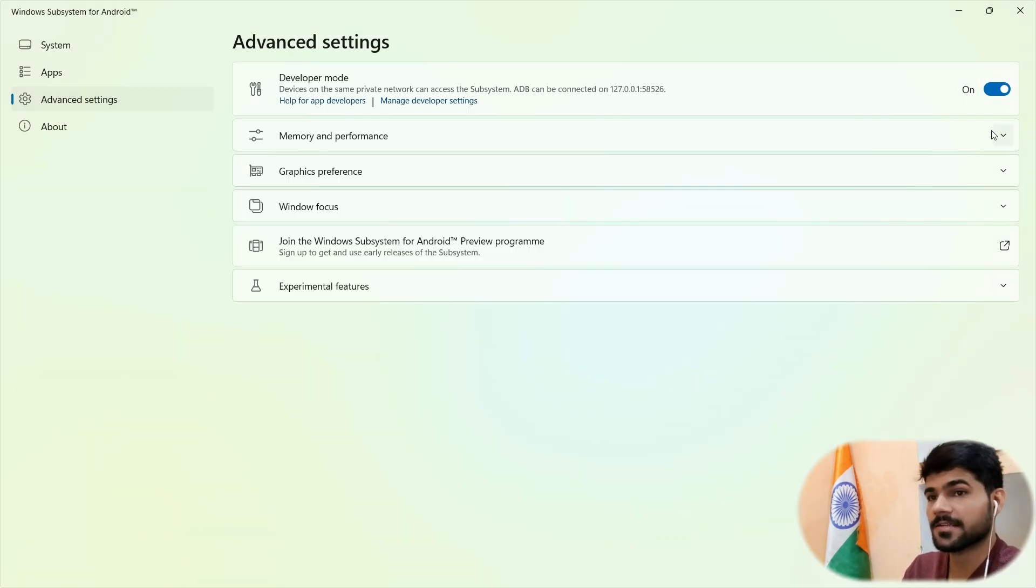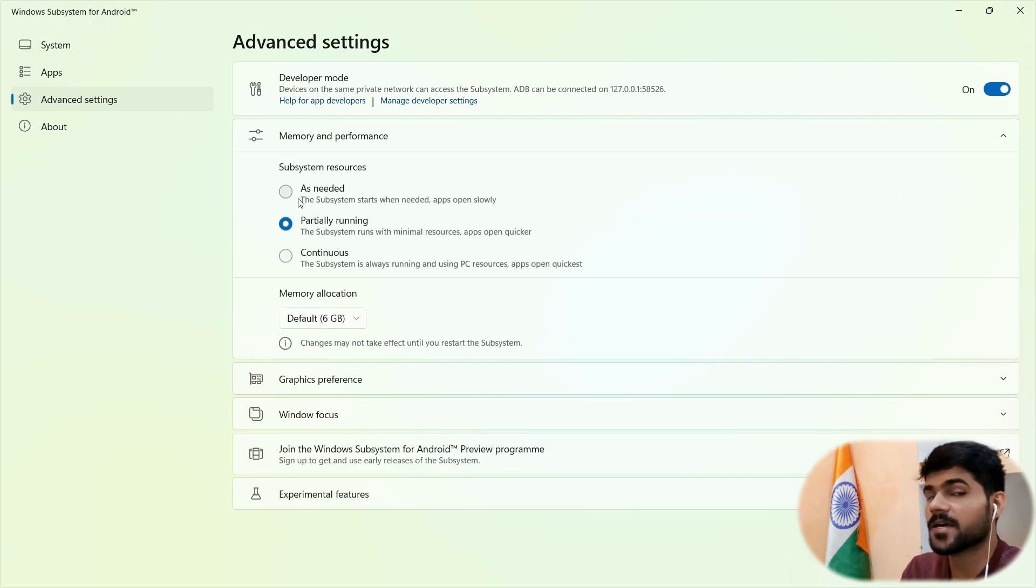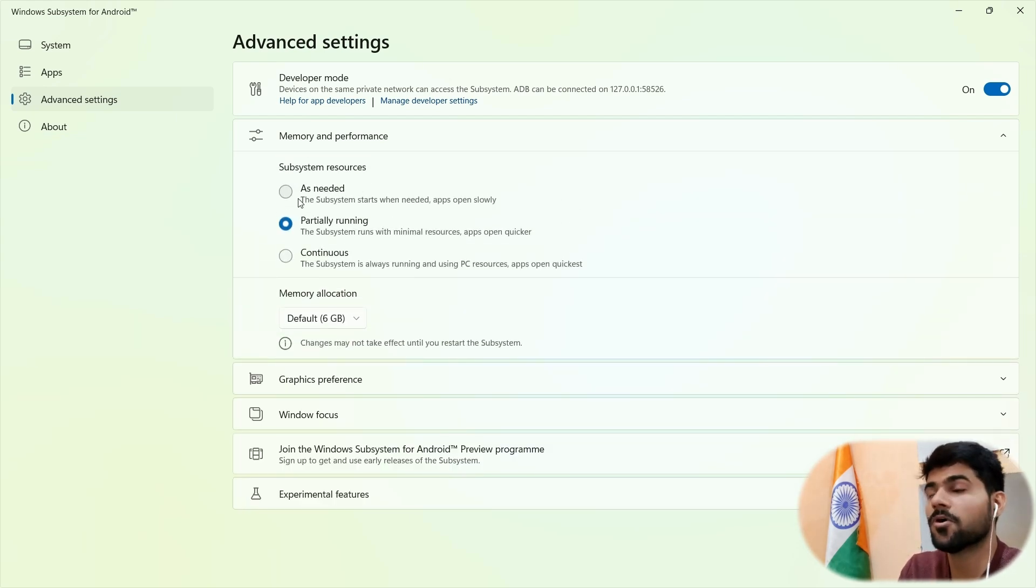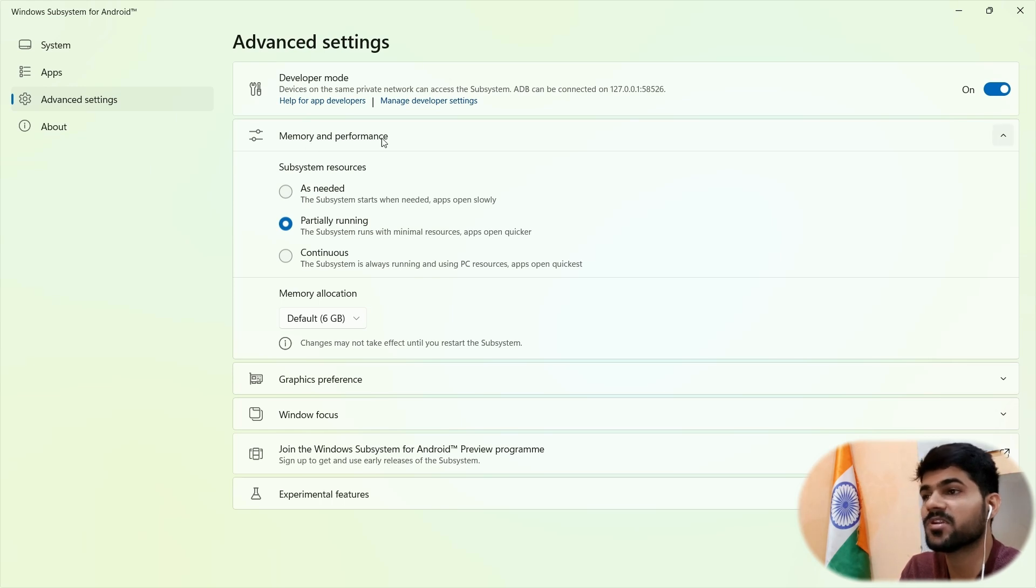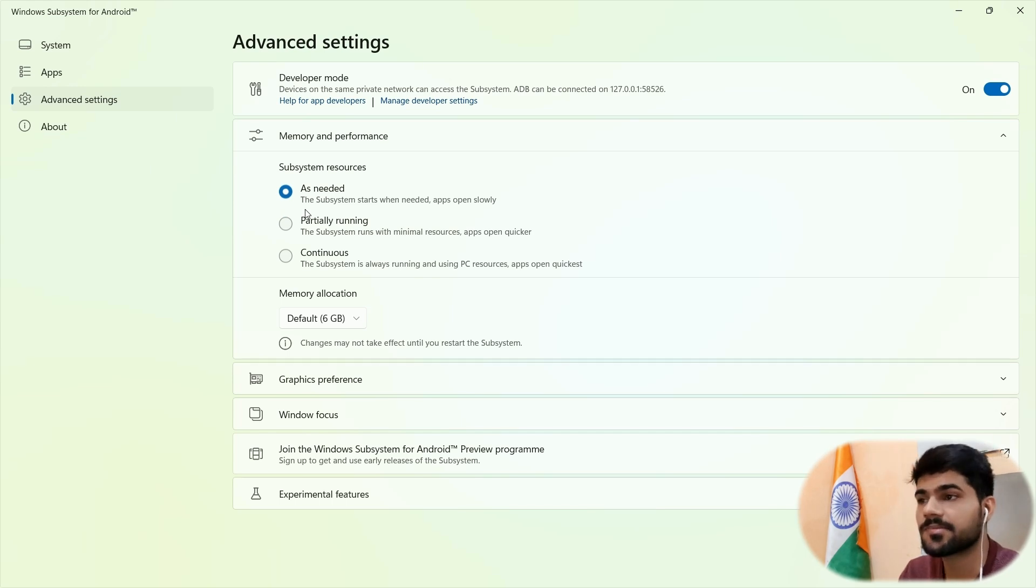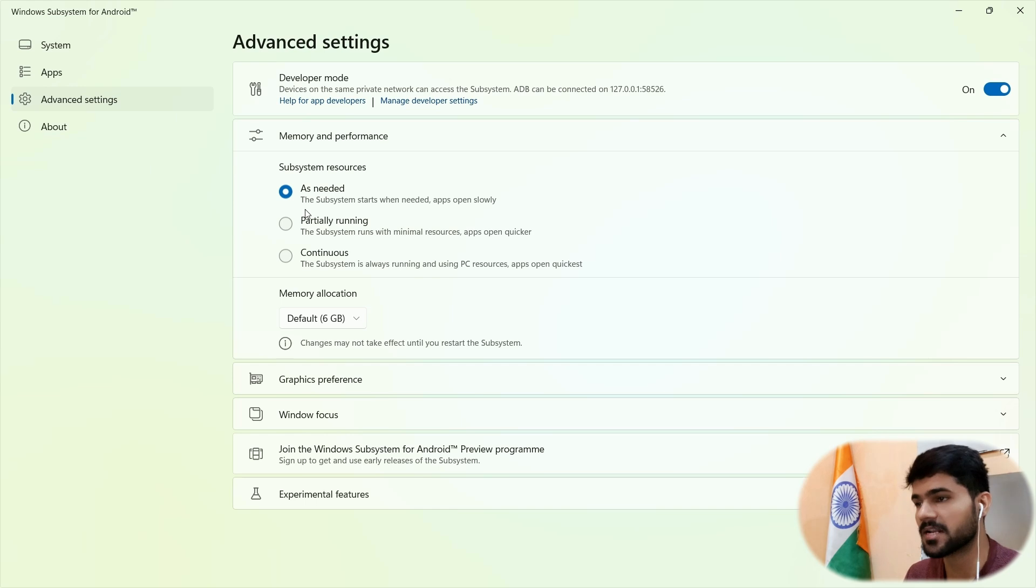Now let's talk about another settings. So here, there are some tweaks we need to do. As per your preference, as per your system performance, you can choose from this memory and performance. So if we go with this option as needed, the subsystem will not automatically start. It will not consume your RAM.